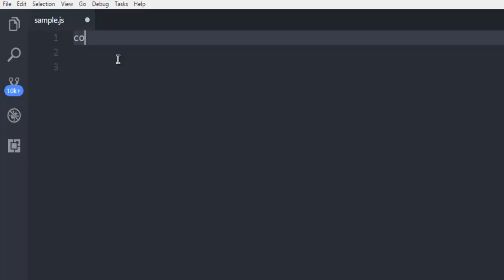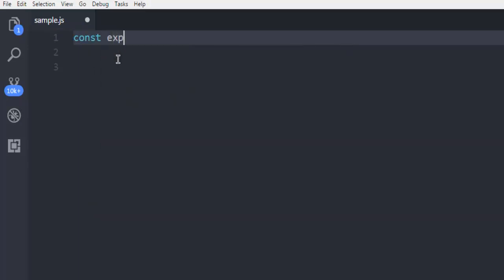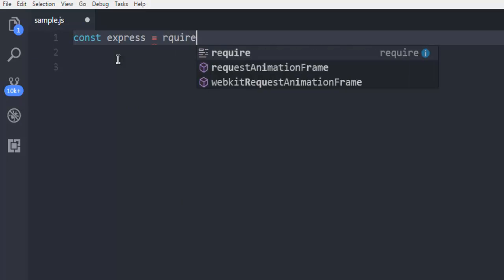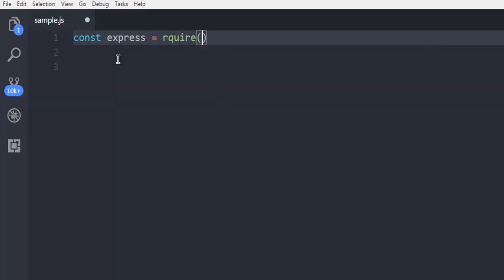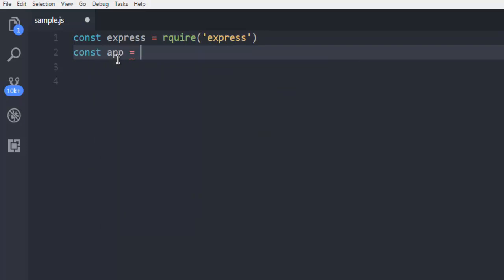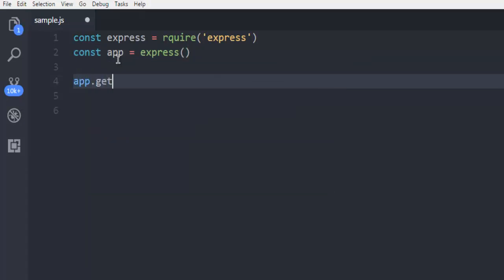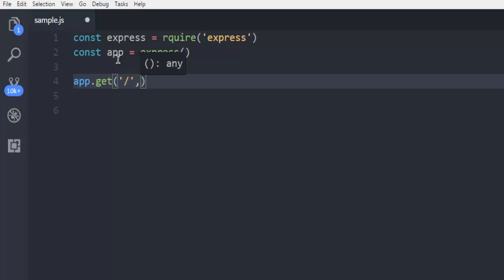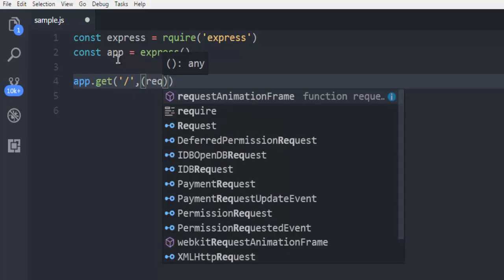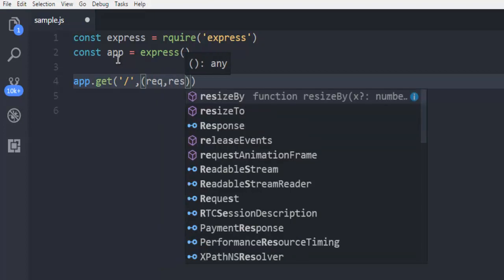Now create a constant named express and call for the express package. Next, create another constant named app and call the express class. Then I'm going to call the app.get method for our root route, and inside that I'm going to have request and response.